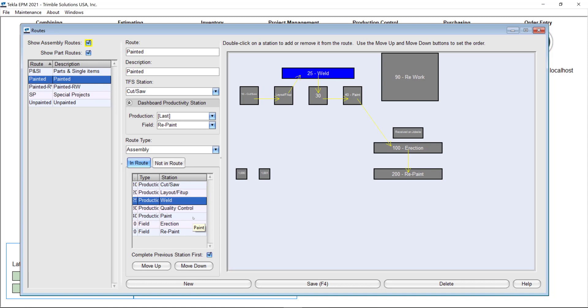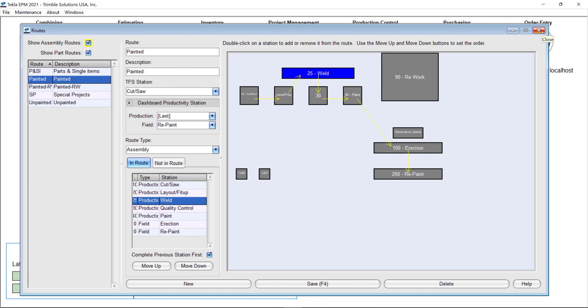We heard from clients they wanted to have an option where they could easily identify if someone was missing the piece tracking information input into the software. So this is an easy way for you to identify that and make sure that you have the right numbers and the right information every single time.